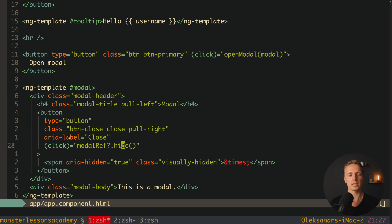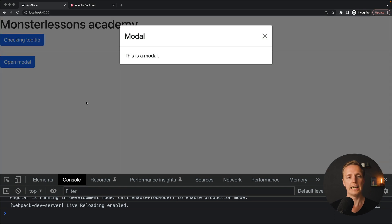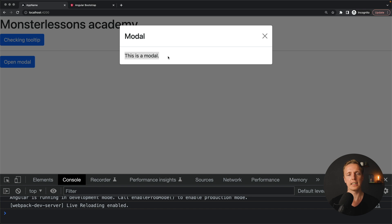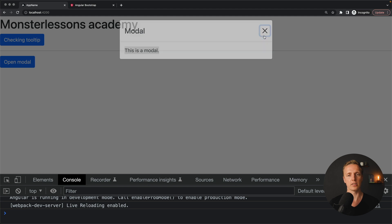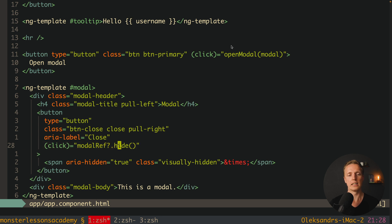There are no errors, so let's open a browser. Clicking 'open modal' shows the backdrop and our modal, which is correctly styled using Bootstrap styles. We have our headline in the header, the body content, and a close cross on the right. Hitting the cross calls the modal reference to hide it — and it disappears. Just like with the tooltip, modals are directly rendered inside body, so you won't have any problems with overlapping of different elements.